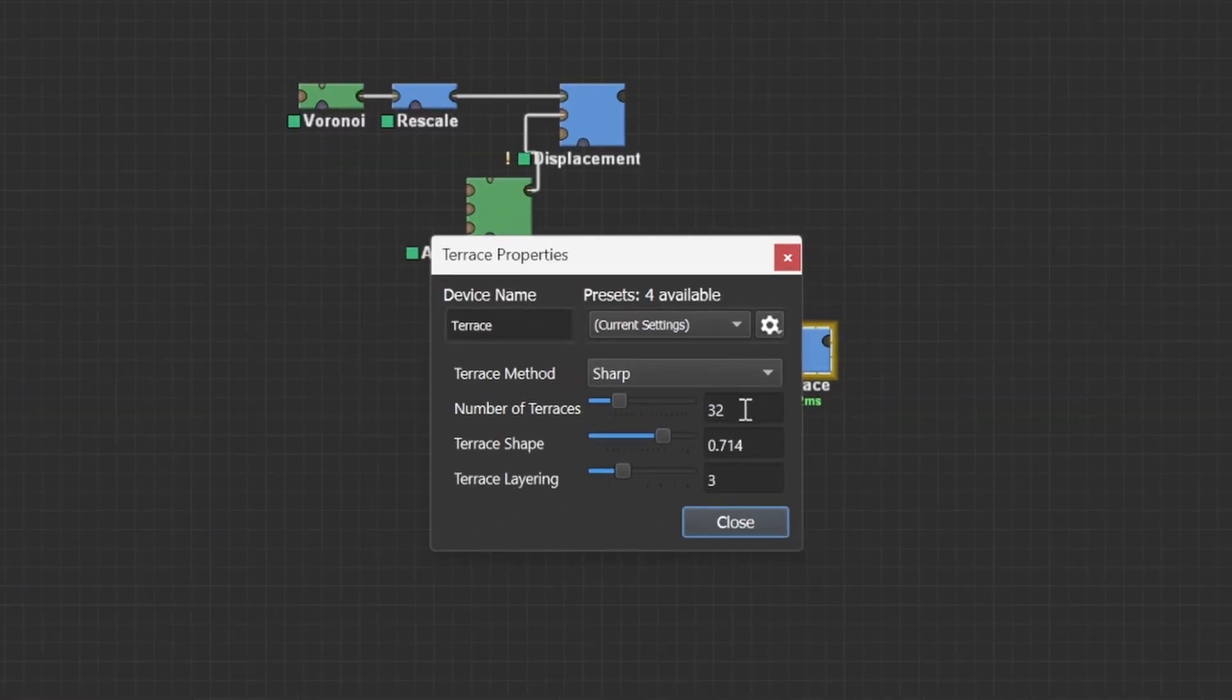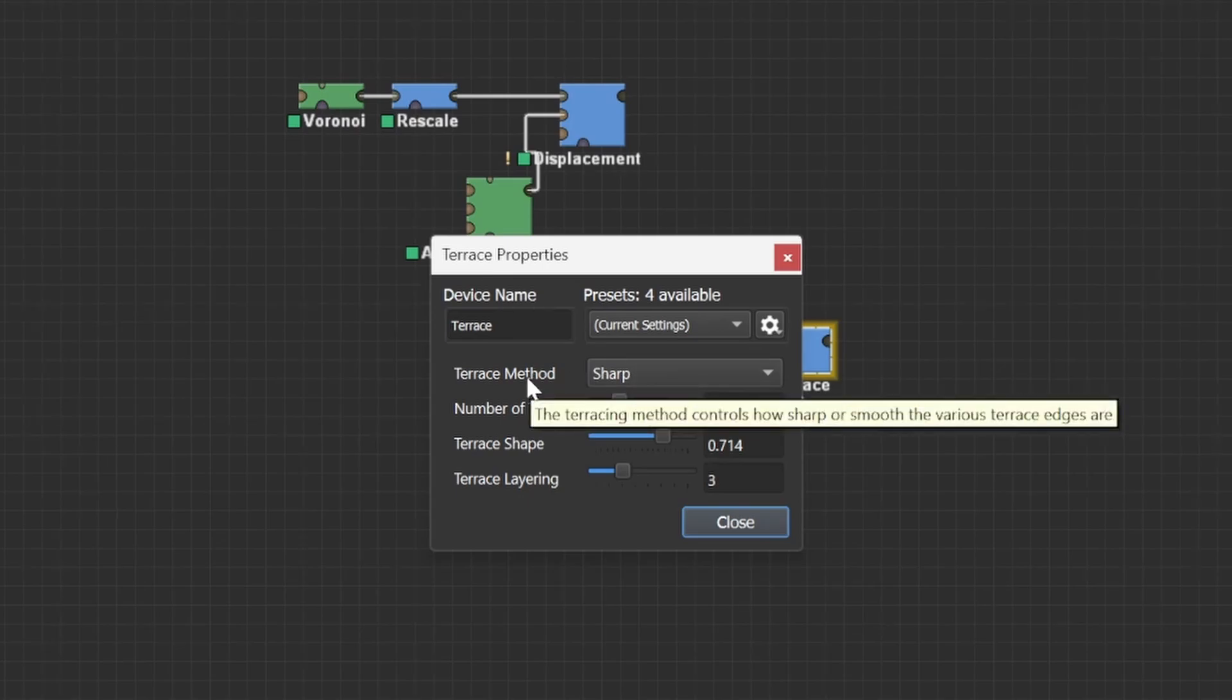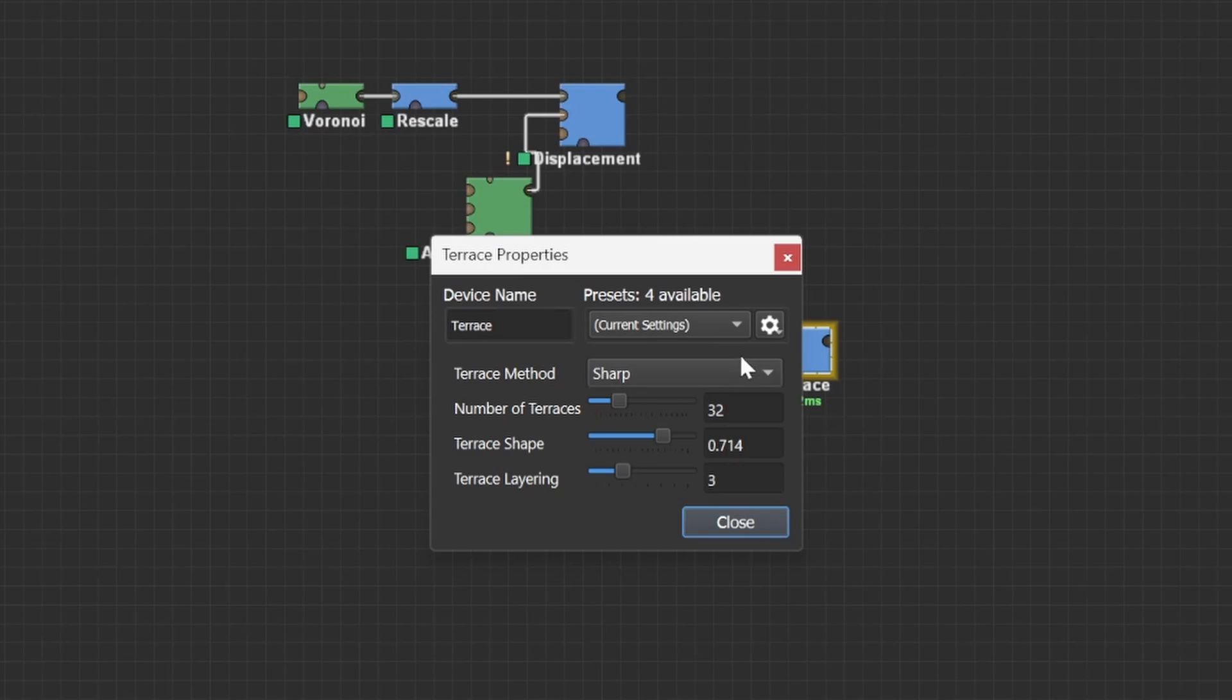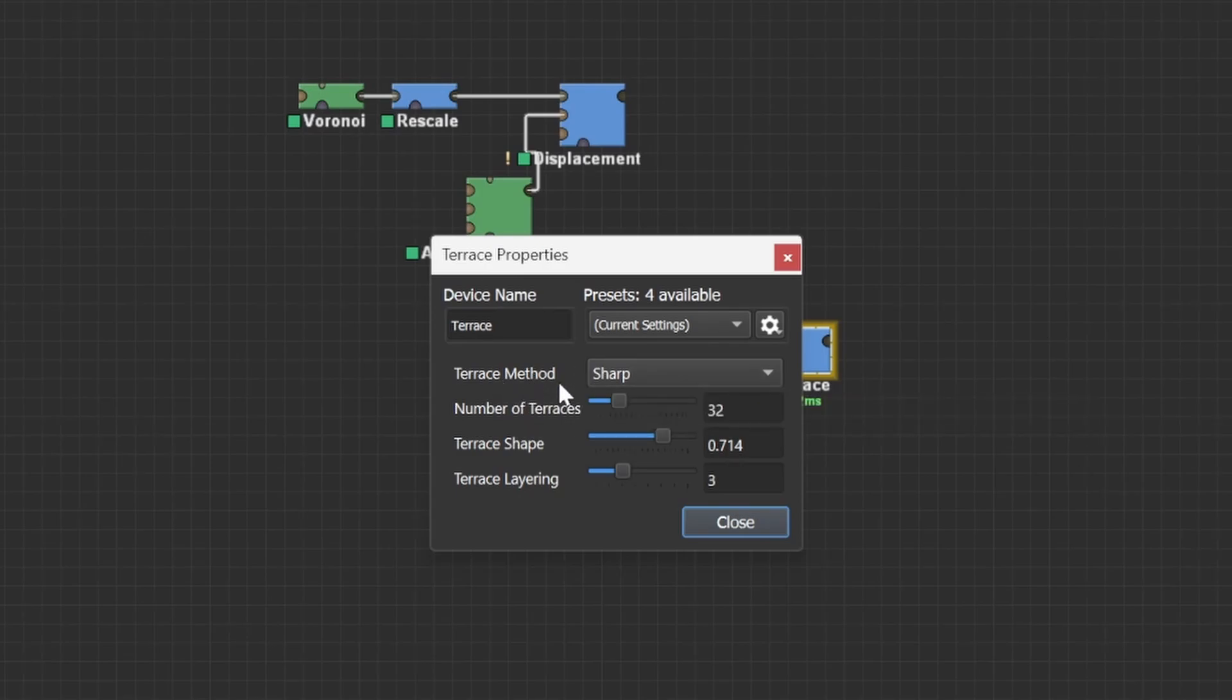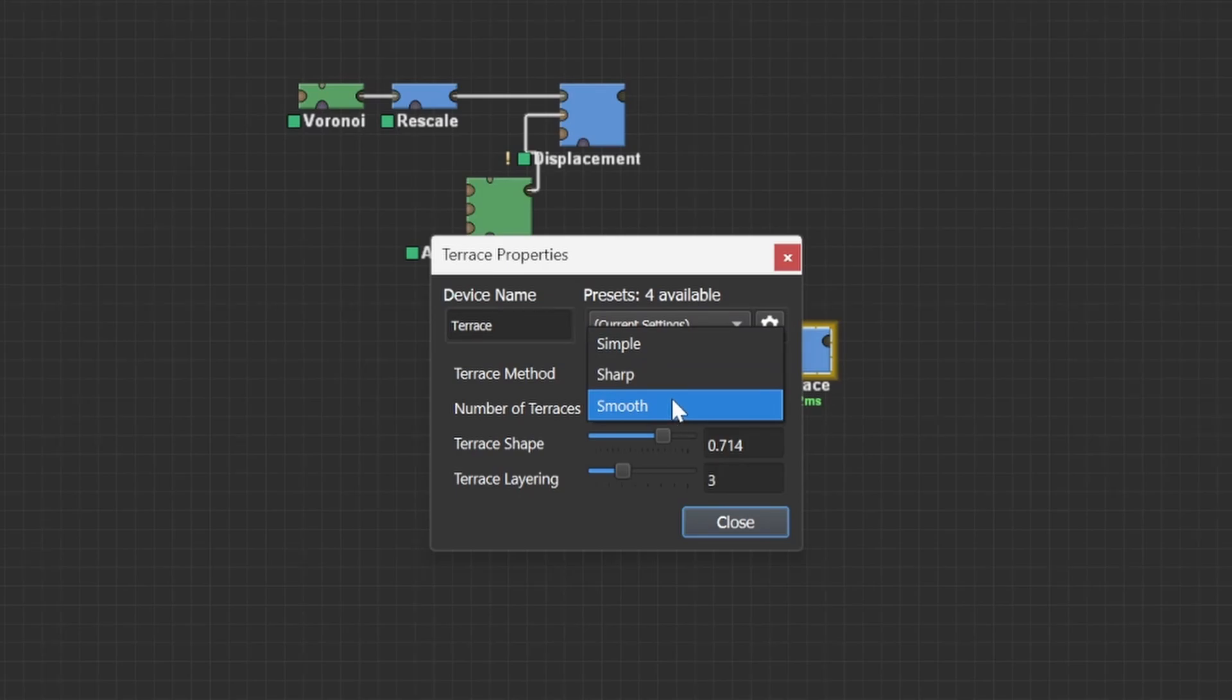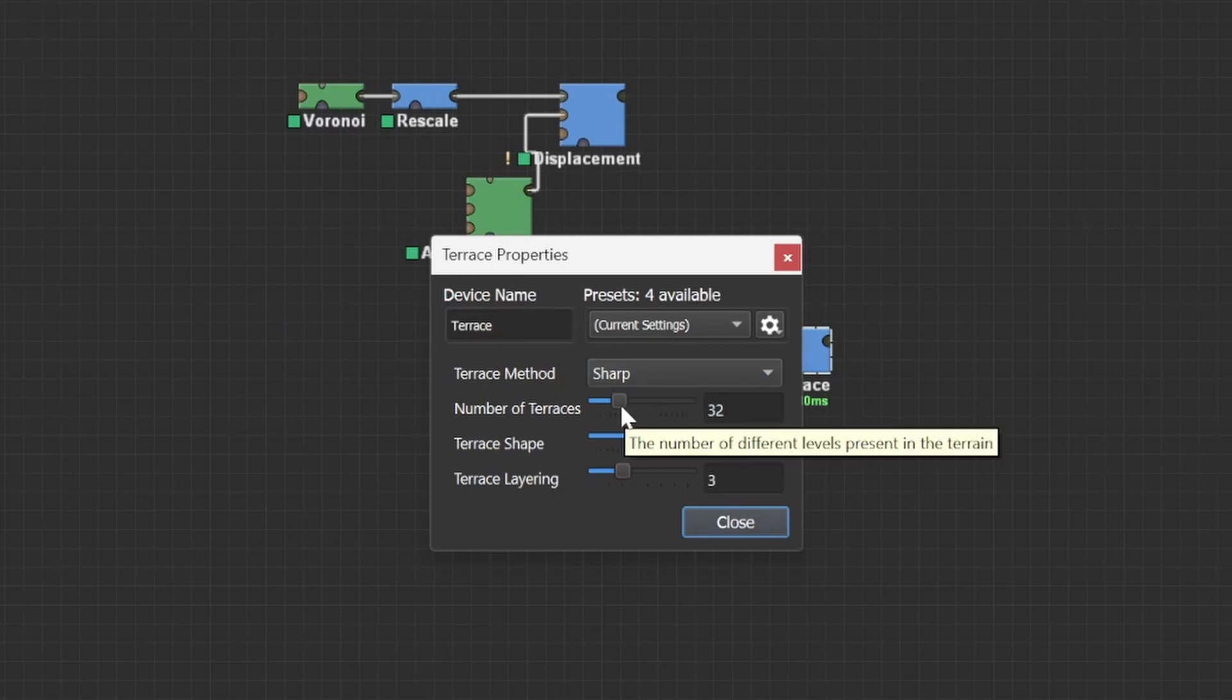In the terrace device we have multiple options: terrace method, number of terraces, terrace shape, terrace layering, and some settings. I don't care about the settings all too much since you can make them yourself. And for this tutorial I will be working with the terrace method sharp. Simple would be really great for making masks since it's a hard cut off. And smooth, I don't really like that much since it creates a bit of awkward terraces. Mathematically it makes sense, but in the real world we don't really see a lot of smooth terraces. So sharp it is.